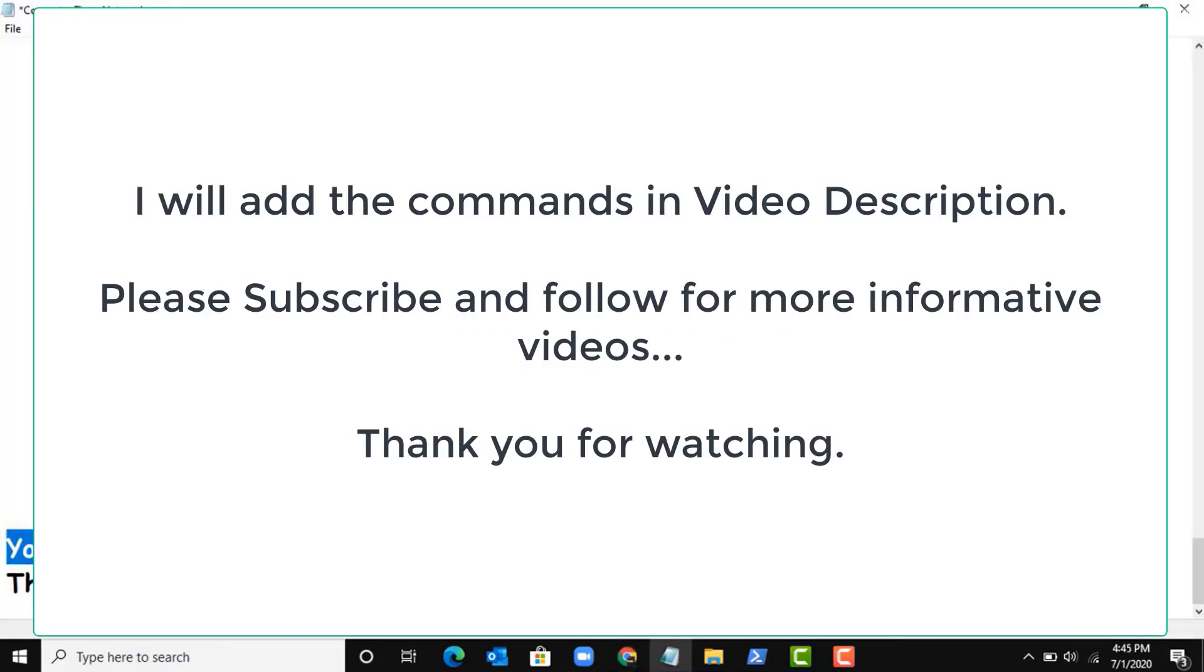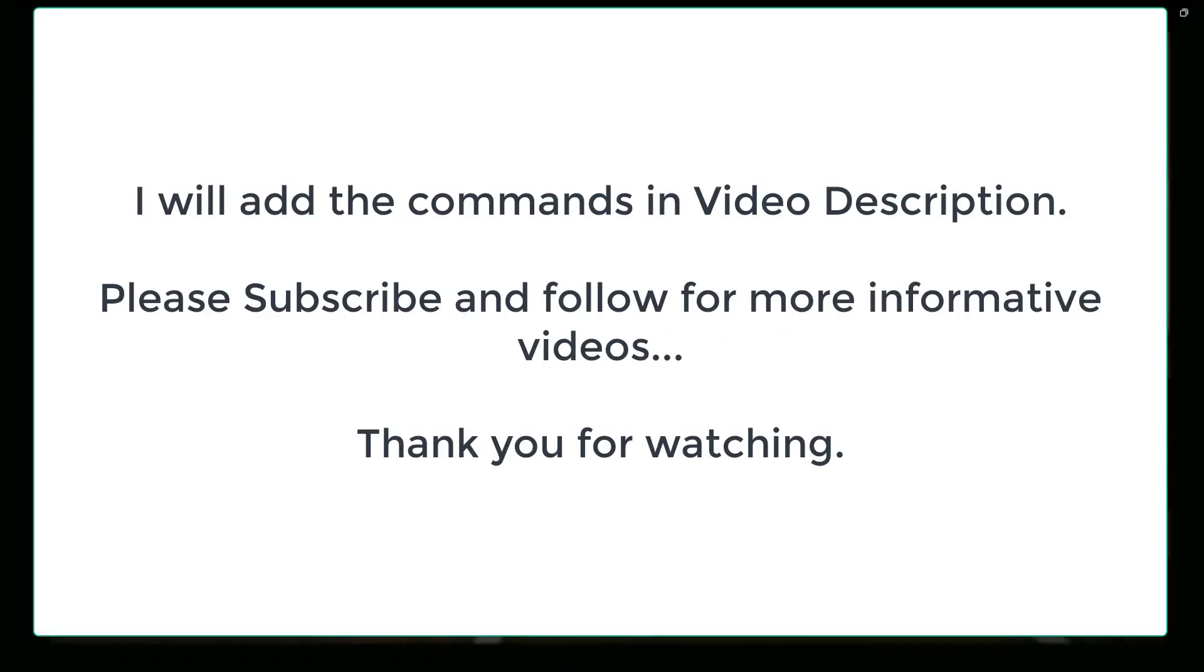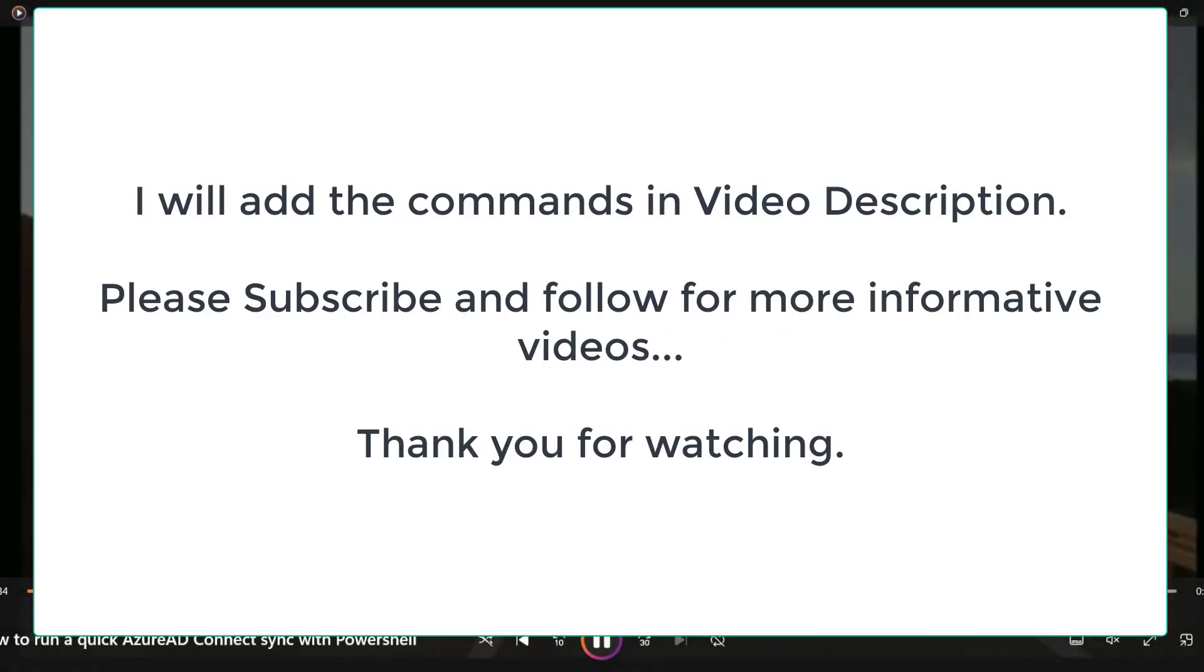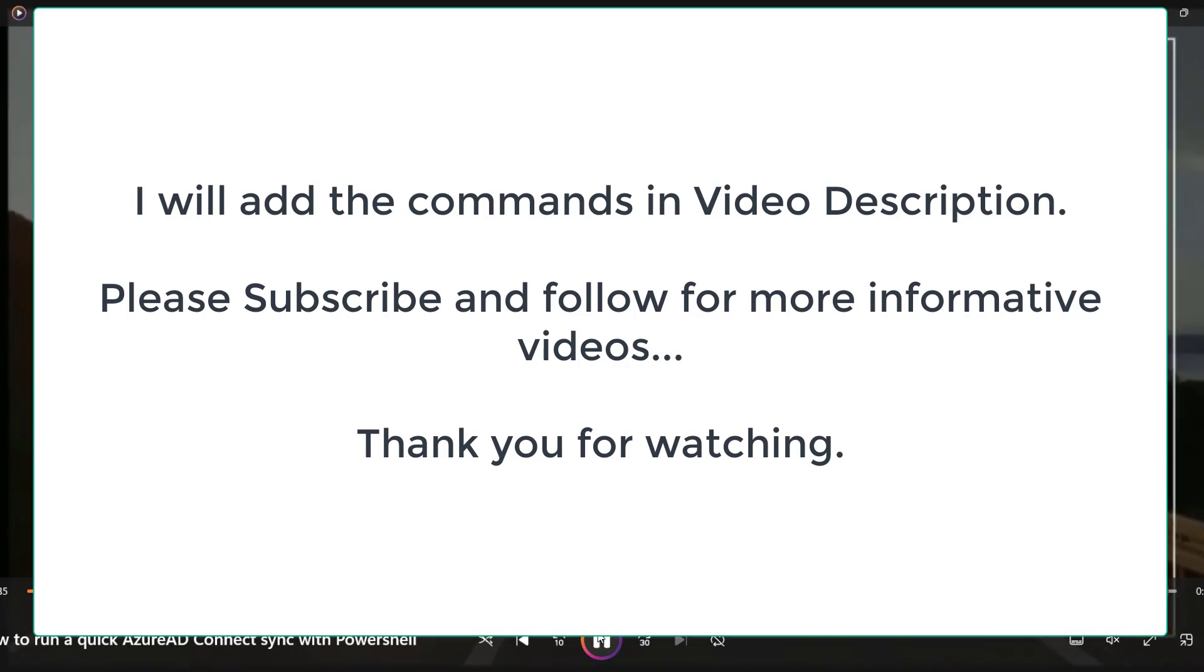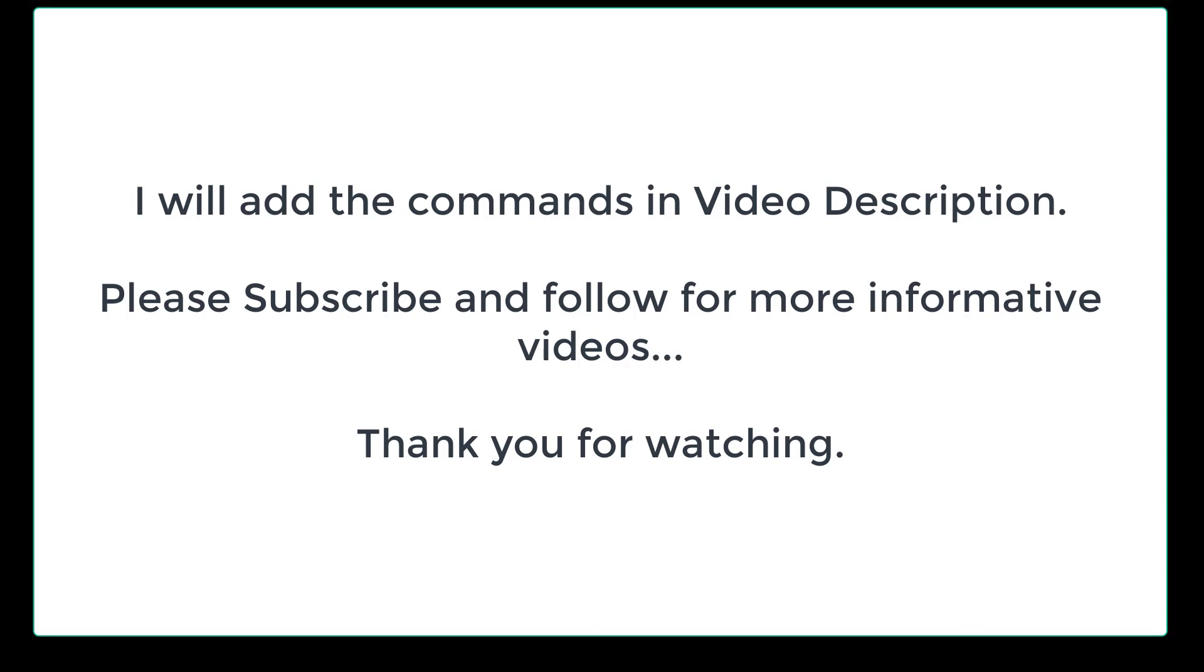I will paste all the commands in the video description. Thank you for watching.